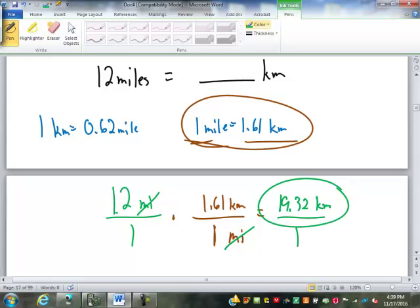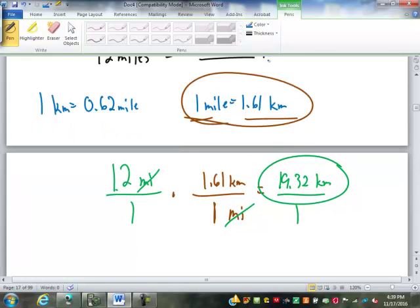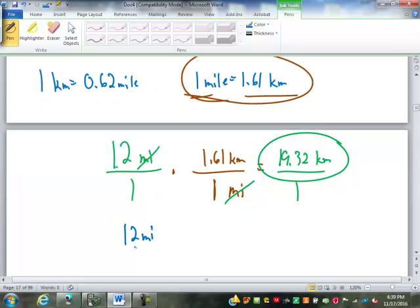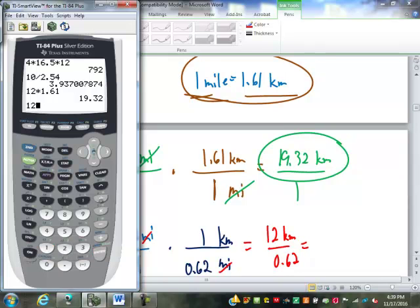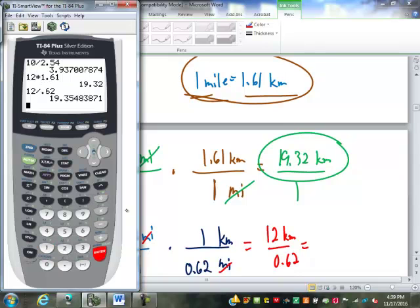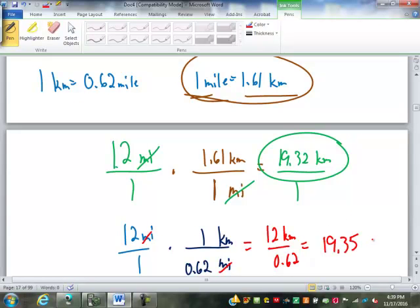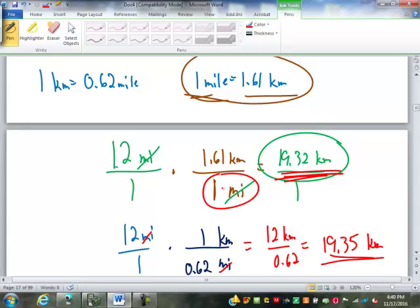If I had used the other conversion factor, it would still work: 12 miles over 1, with 1 kilometer equals 0.62 miles. Miles cancel, giving 12 kilometers over 0.62. 19.35. A kilometer is about 0.62 miles — less than a mile. You can see that depending on which conversion factor I use, it is slightly different because of round-off errors. MyMathLab is looking for the one with a 1 in the denominator of the conversion factor.